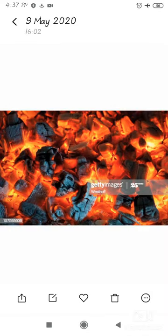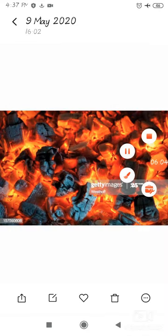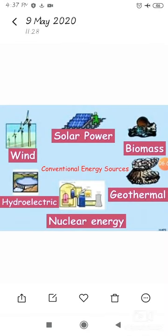We are going to look at the conventional sources of energy. When we talk about conventional sources of energy, we include solar power, biomass, geothermal, nuclear energy, and hydroelectricity.